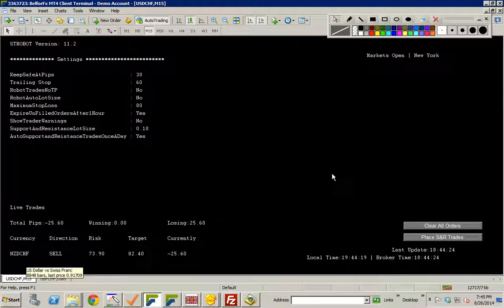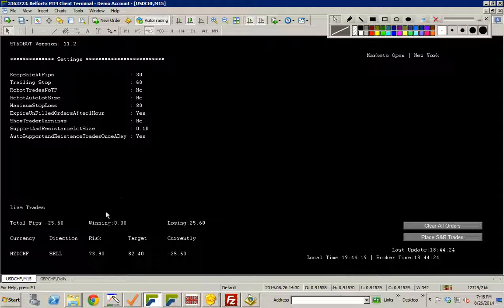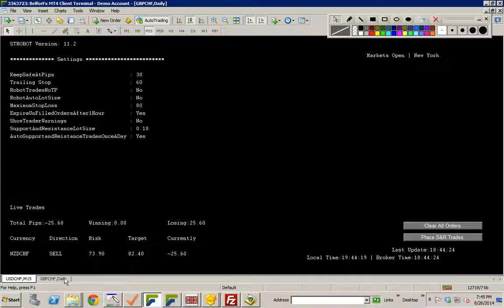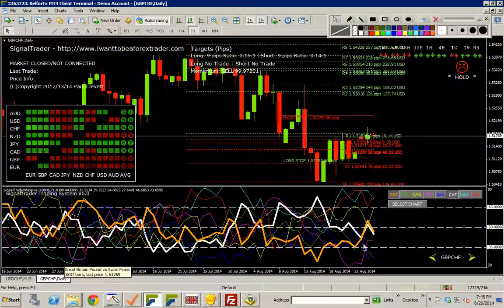So on this chart here, this is called the Strobot chart. This is one of my demo accounts by the way. I've got a number of demo accounts and live accounts running. I was testing on different brokers and things like that. So basically this screen is a kind of status update screen and then you've got your chart screen for viewing charts.